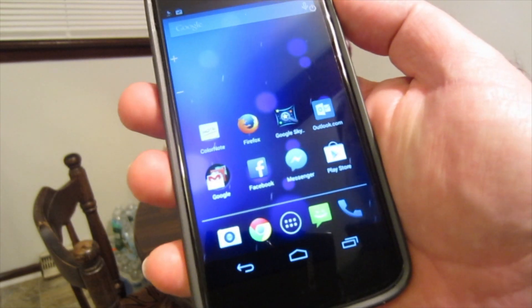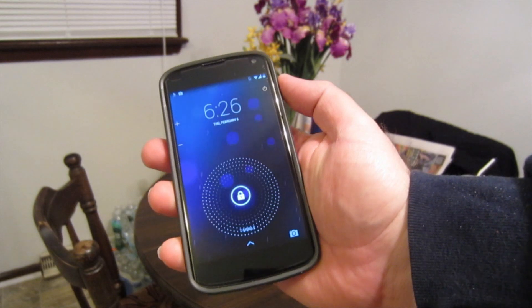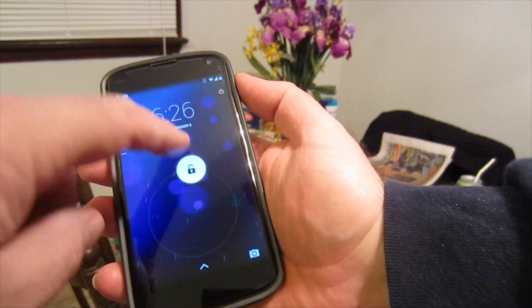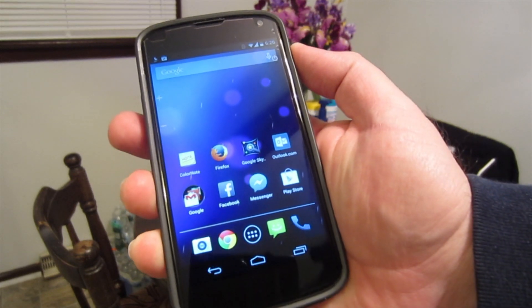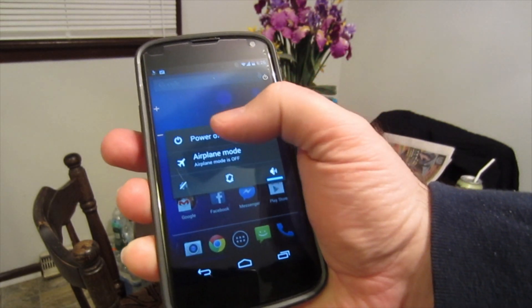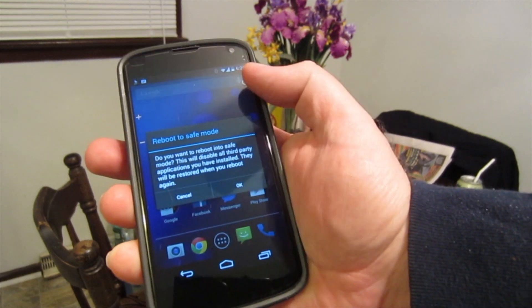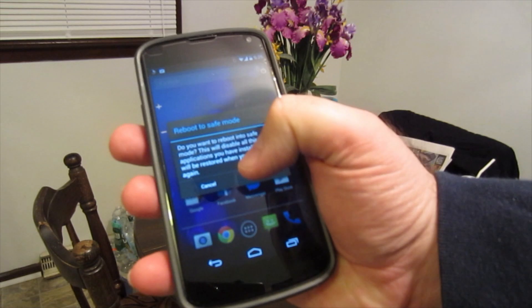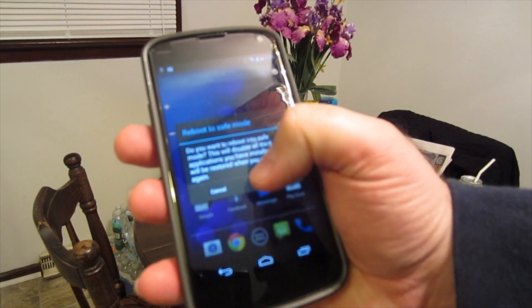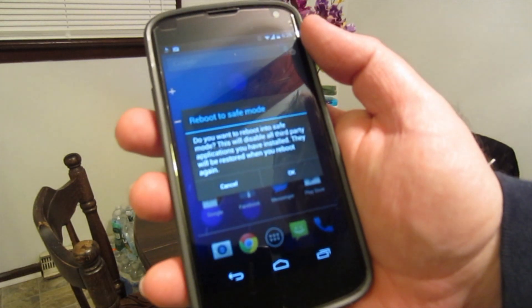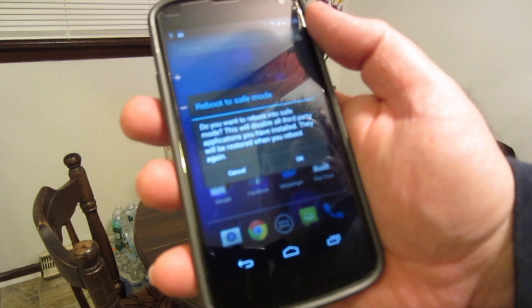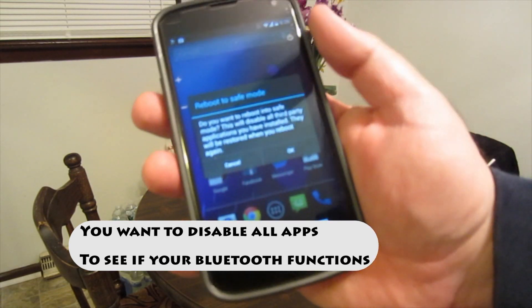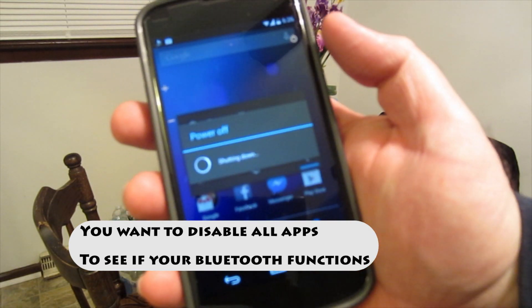To do that, we're going to press the on-off button like you want to turn the phone off. With your right thumb, in my case, hold the power off button down for about five seconds. Then you're going to get a reboot to safe mode pop-up: 'Do you want to reboot into safe mode? This will disable all third-party applications which you have installed. They will be restored when you reboot again.' So let's select okay.